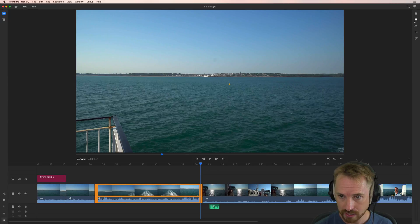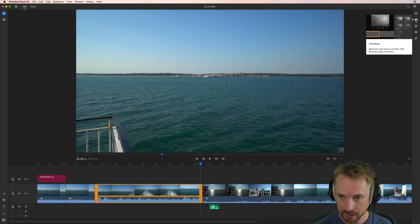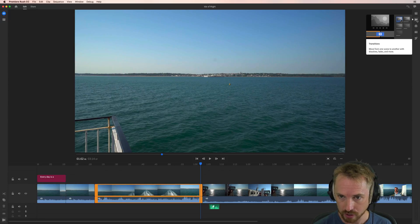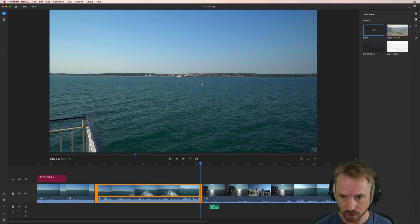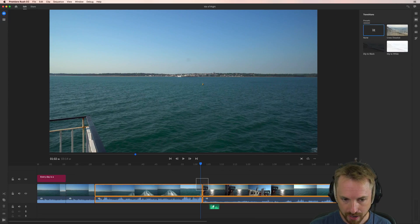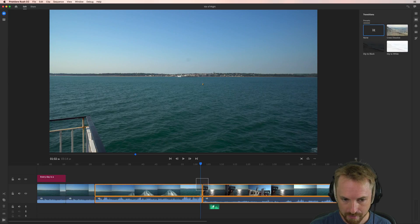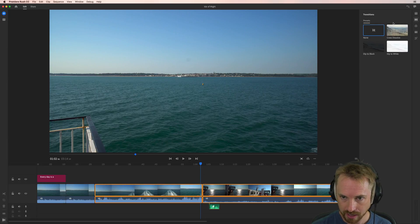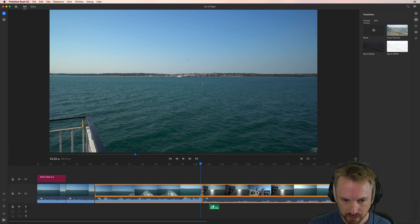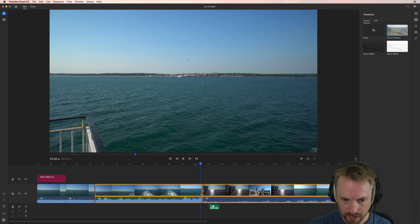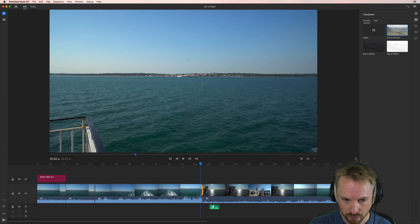We can actually add in transitions by clicking this icon here, the transitions icon. And if I select both my clips like that, marquee selecting both clips, I can say I want to cross dissolve. And you'll see here we get a little icon to say the cross dissolve has been added.